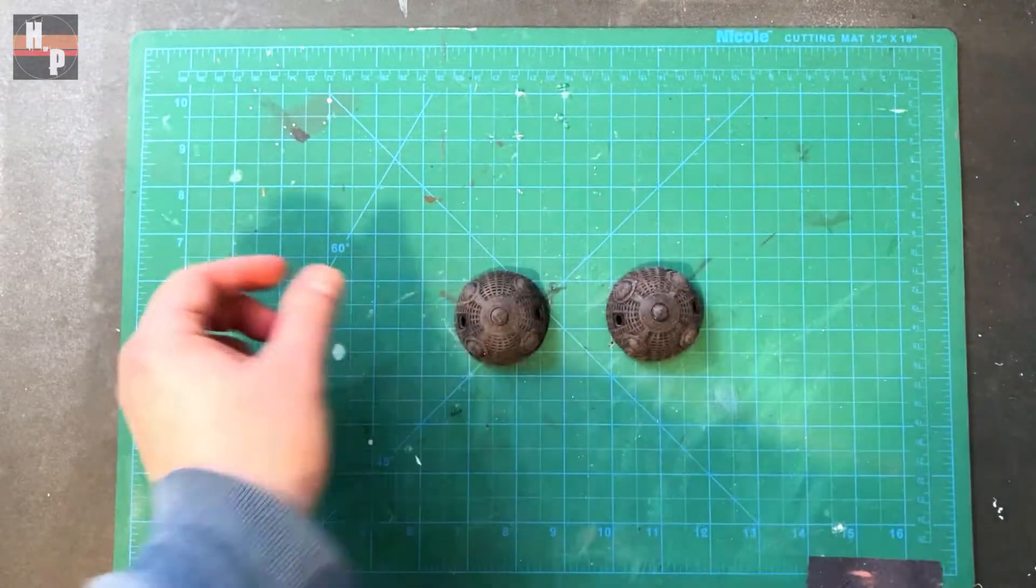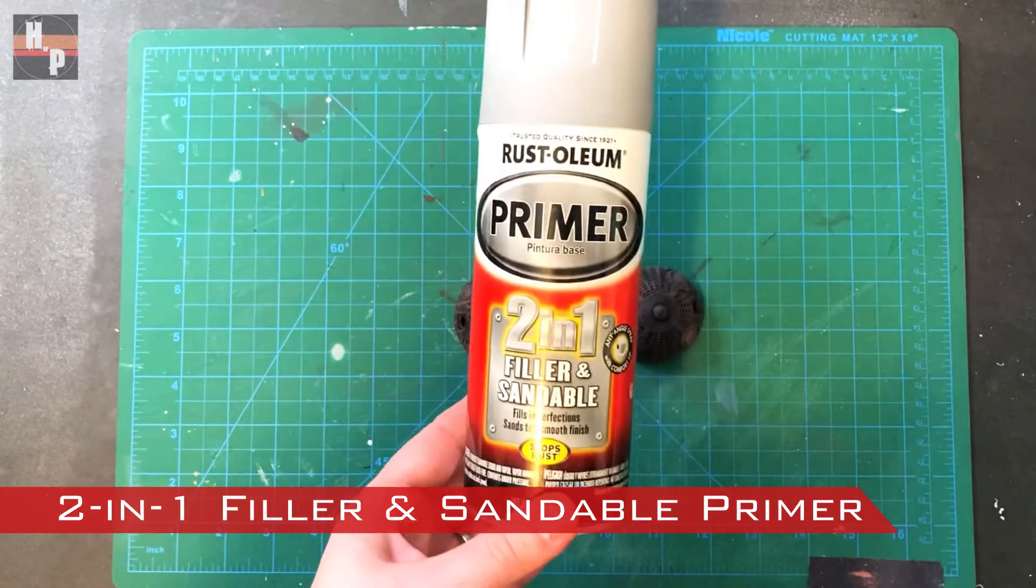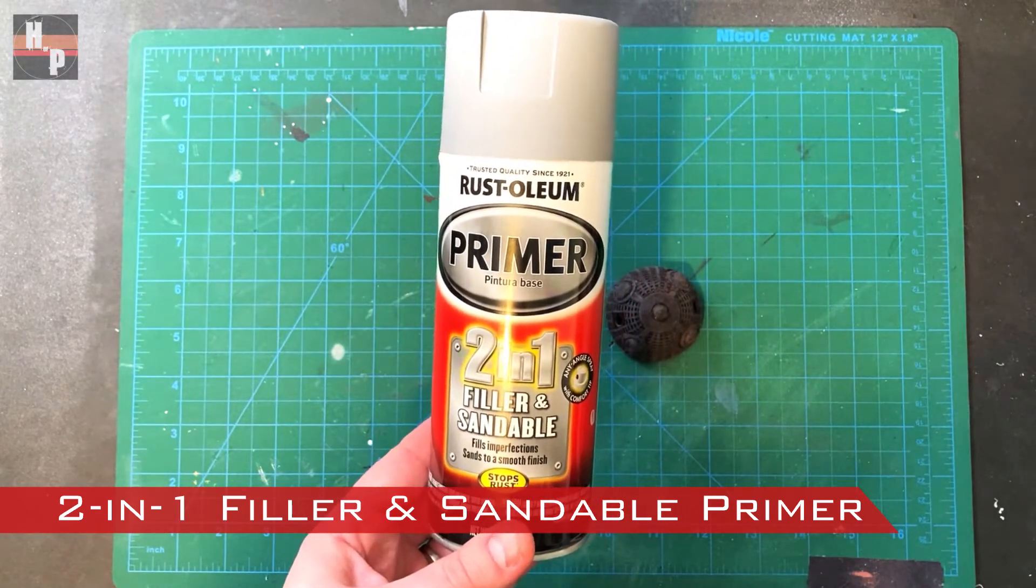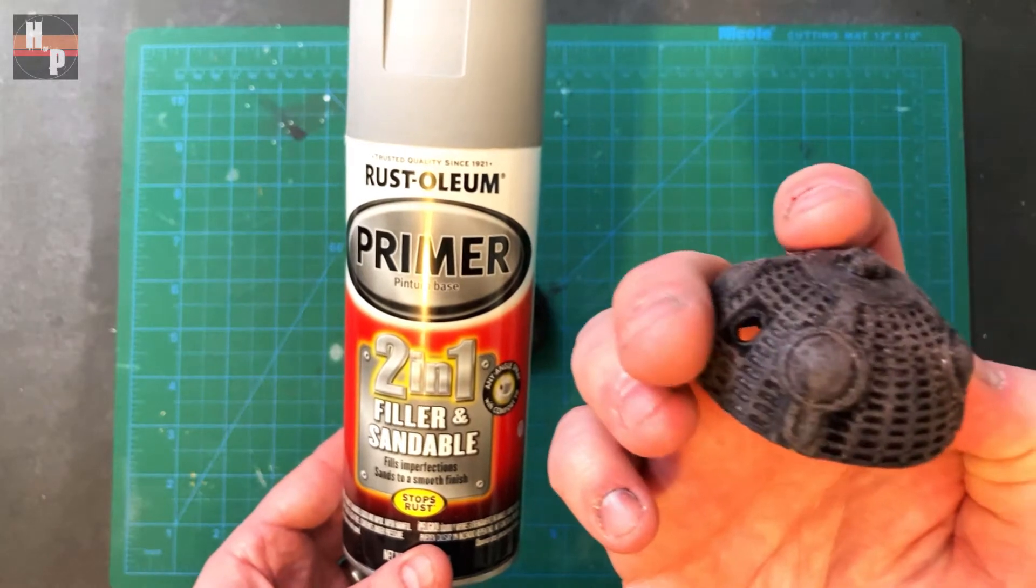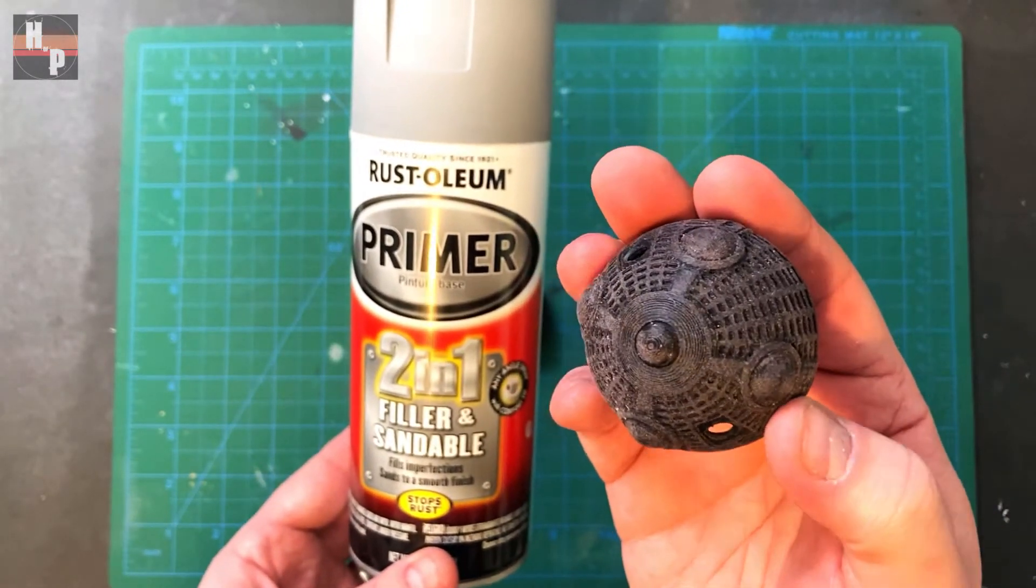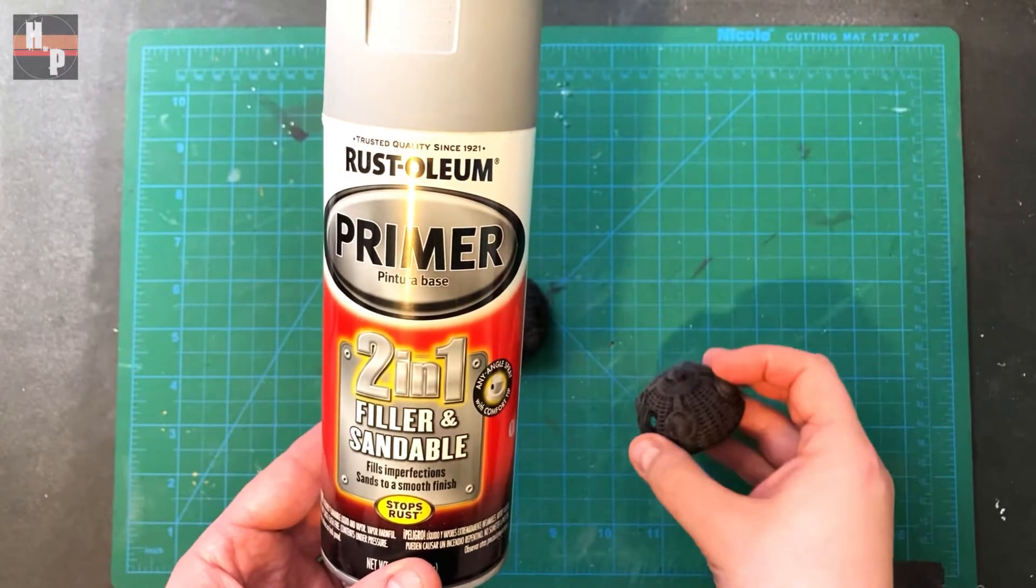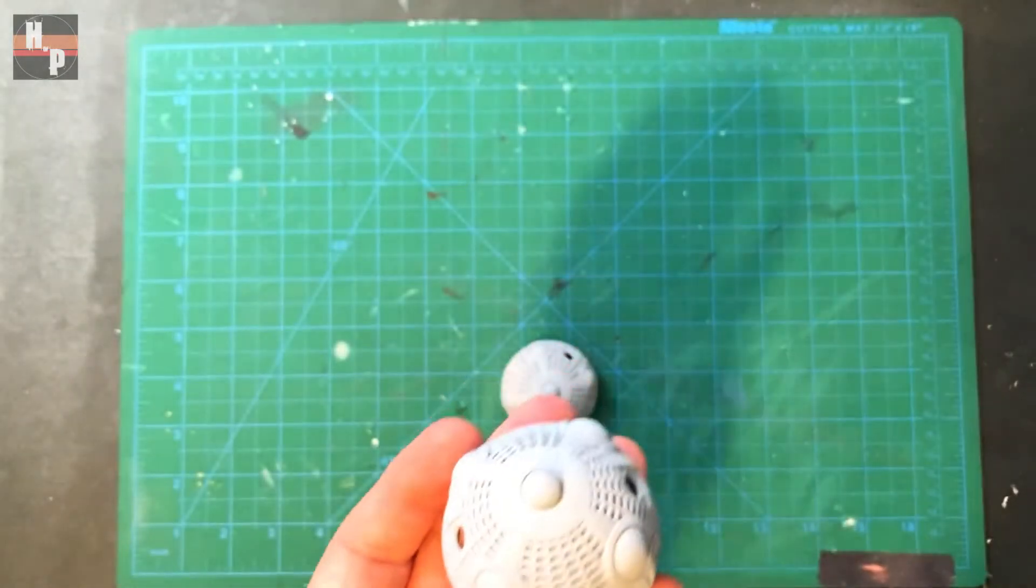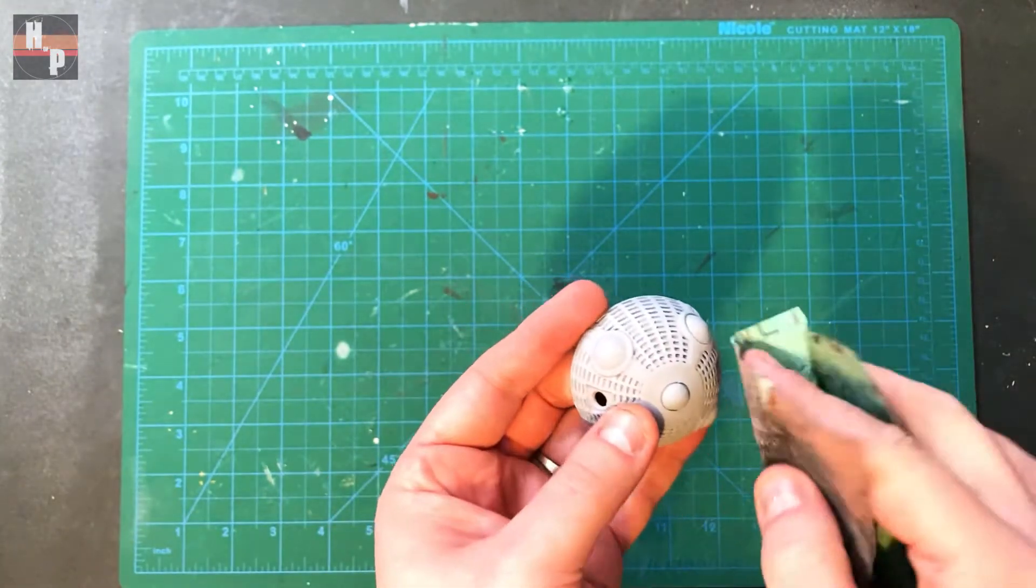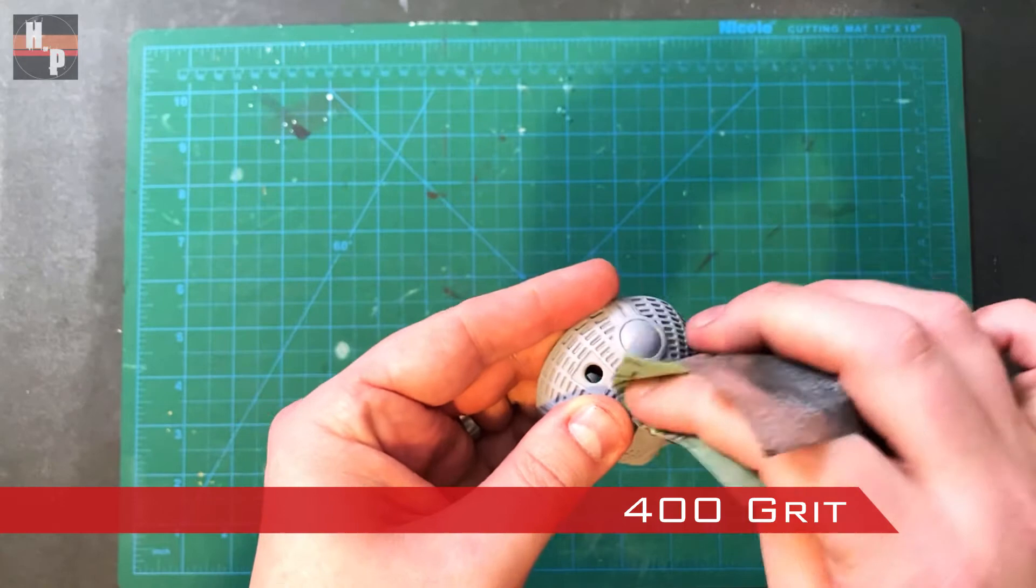When the pieces are as smooth as I can get them I spray them with a 2 in 1 filler and sandable primer. This will help to fill print lines but I had to watch how many layers I could use because the more layers the less detail is seen in this piece. So I ended up only using two layers of the 2 in 1 primer. After each coat I lightly sand the surface with the 400 grit sandpaper.